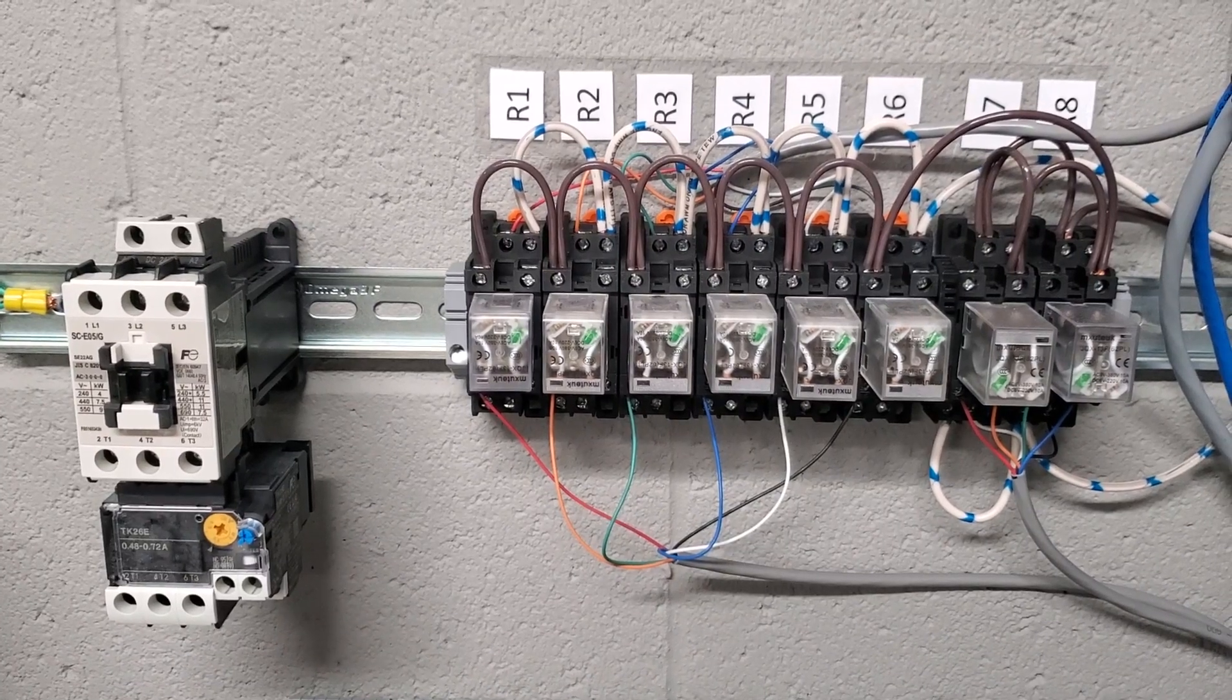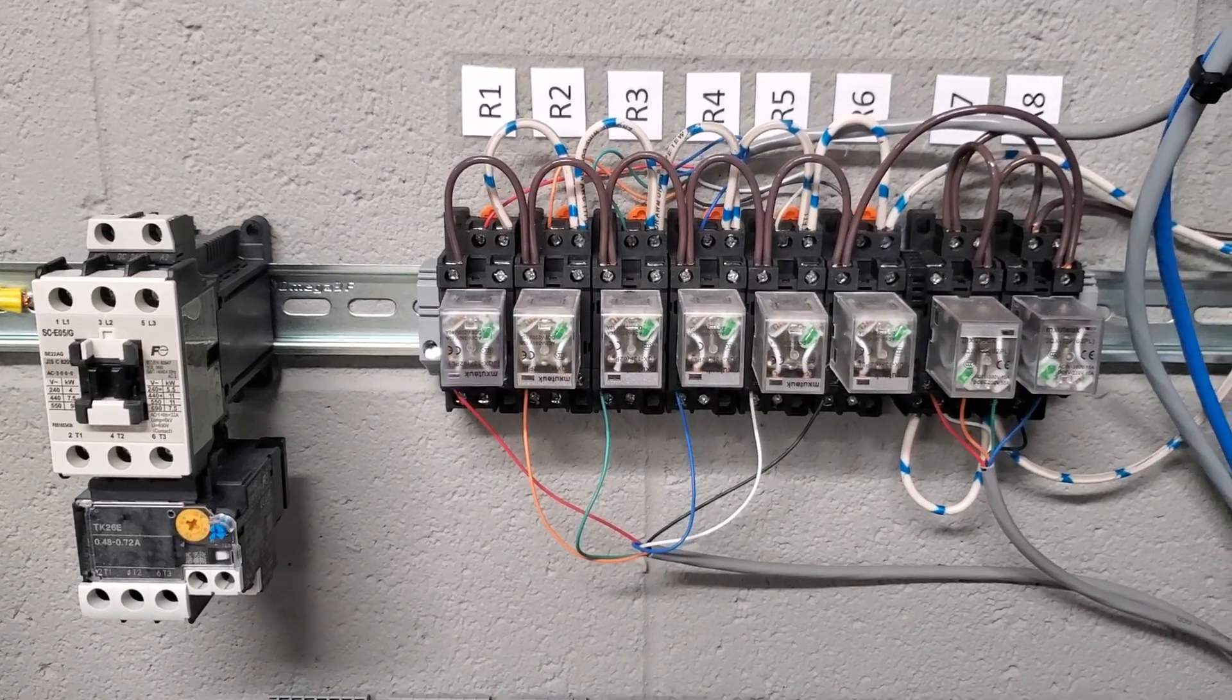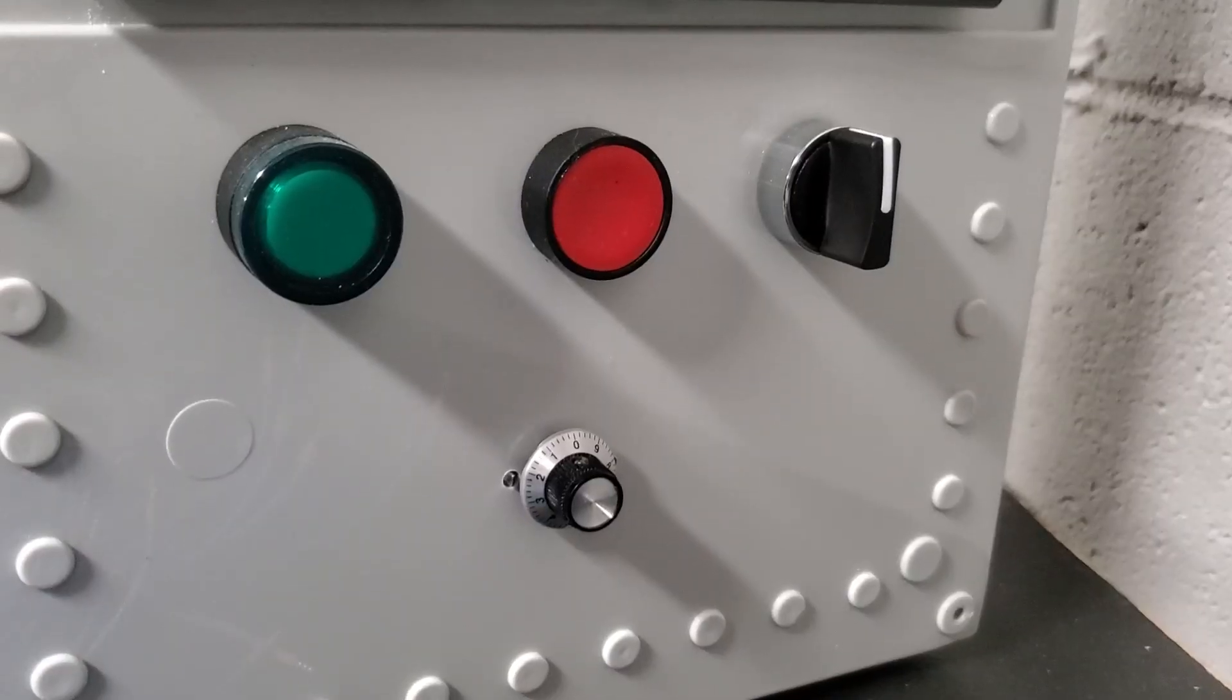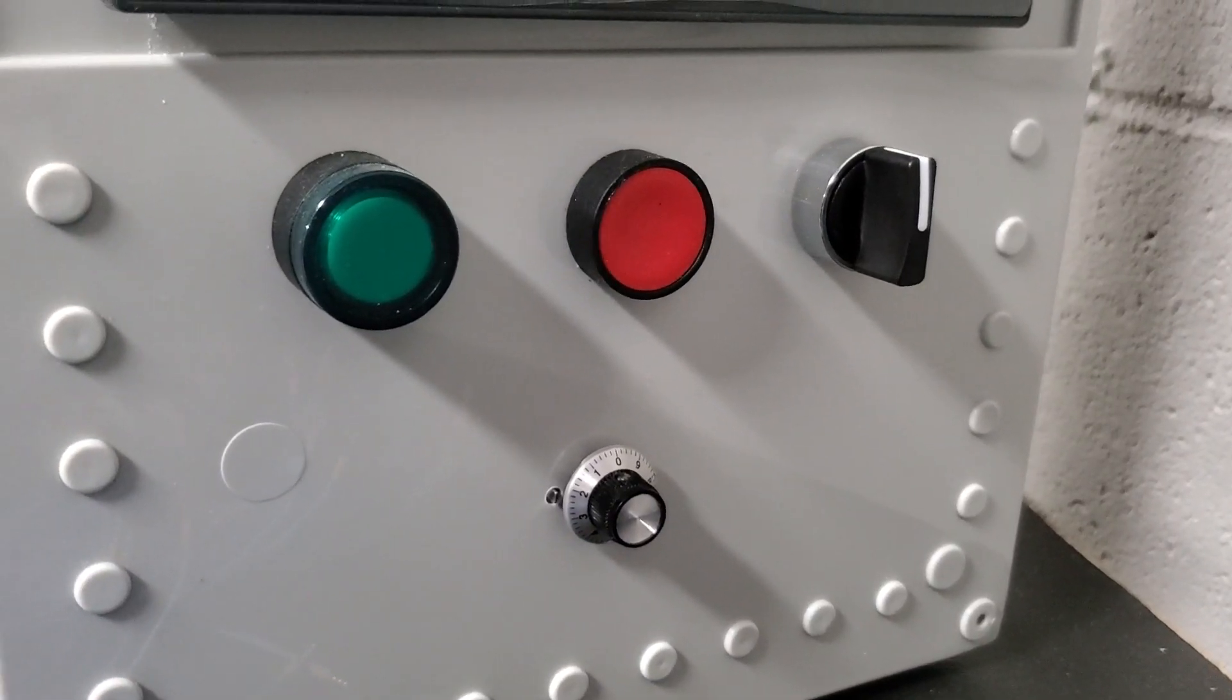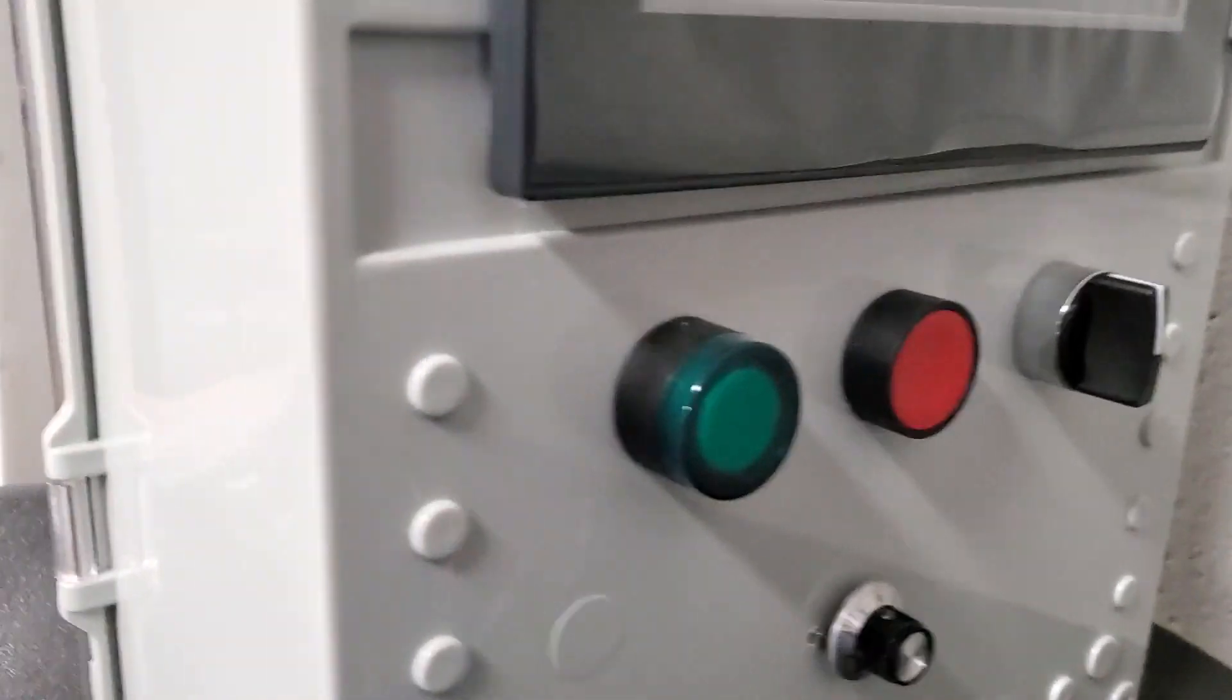Tuesday, we move into relays and contactors, and that afternoon, we move into input devices. Input devices are switches, sensors, and buttons.